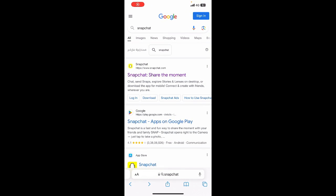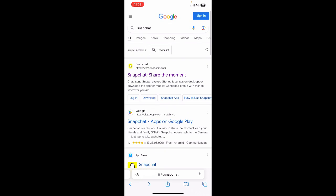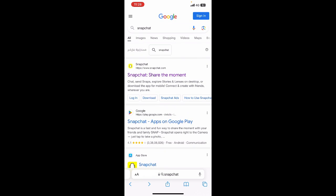On Safari, go to Google and search for Snapchat. If you search for Snapchat you will get to this Snapchat result here where the website is snapchat.com.